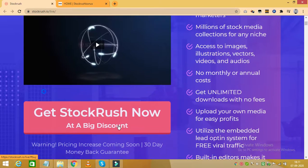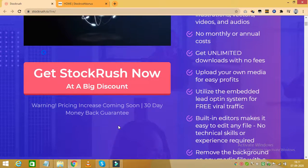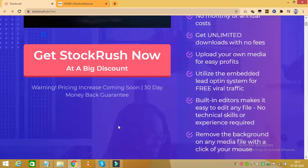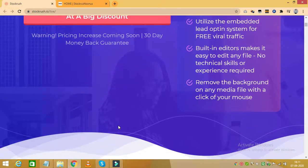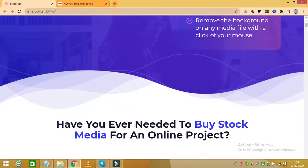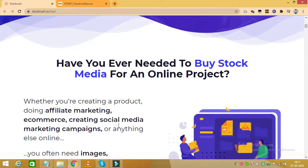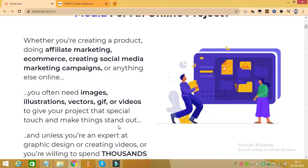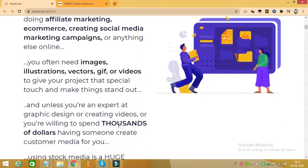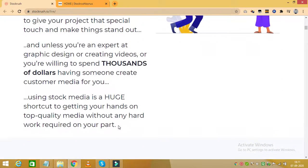With Stock Rush you get access to millions of stock media collections for any niche. It also includes a stock media marketplace that allows you to sell media and profit from it.